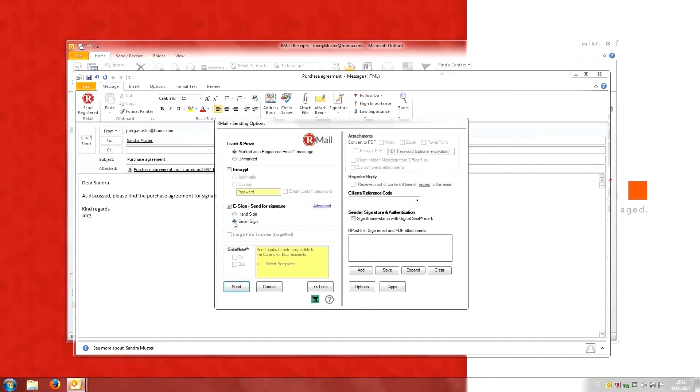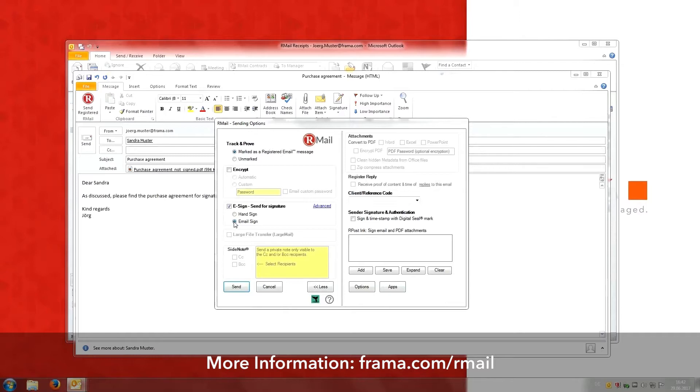For more information on both methods, please visit www.frama.com/R-Mail.